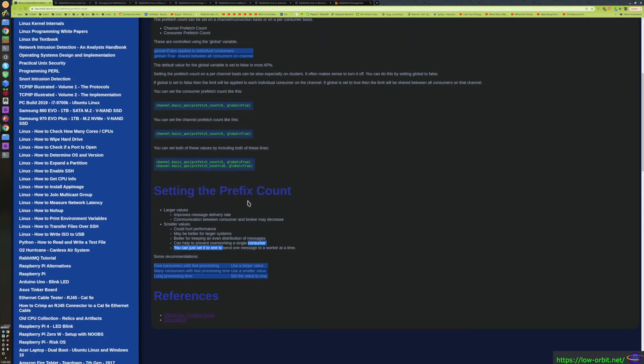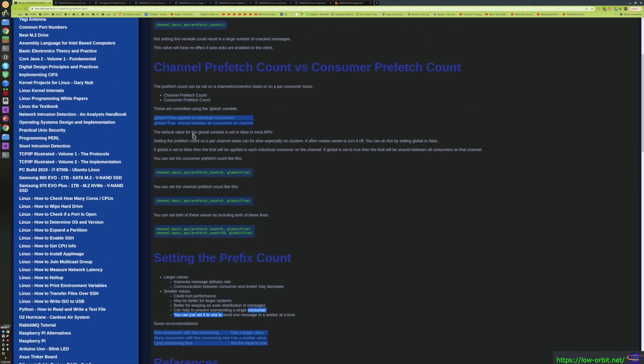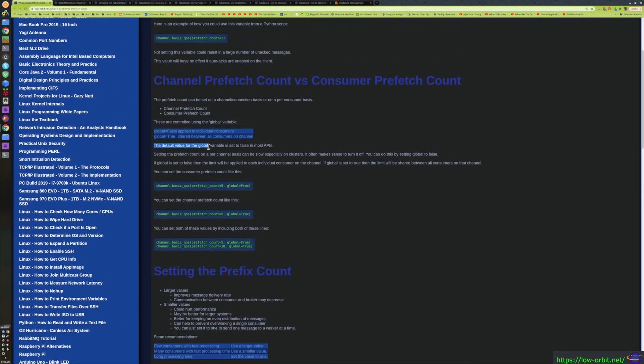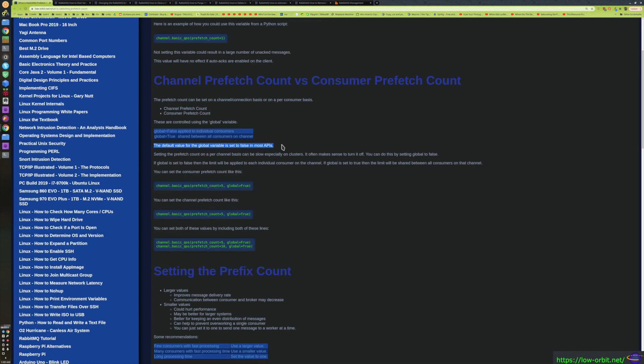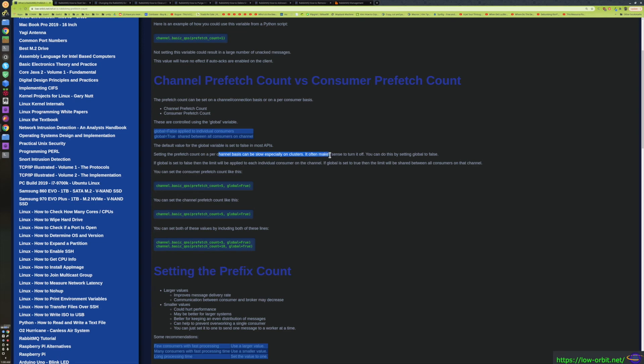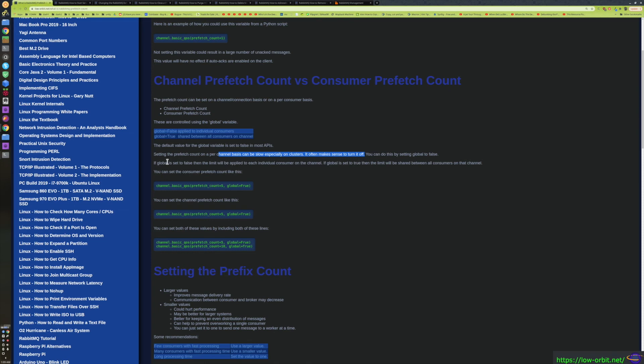Let's see here. I think I had a few points up here I should probably cover. The default value for the global variable is set to false in most APIs. It's an AMQP thing. It could be defined either way, but in practice, most often you're going to see it set to false in most APIs that use this. Setting the prefetch count on a per-channel basis can be slow, especially on clusters, which is kind of the idea we've already gone over. It often makes sense to turn it off, and you can do this by setting global to false. If global is set to false, then the limit will be applied to each individual consumer on the channel. If global is set to true, then the limit will be shared between all consumers on that channel.